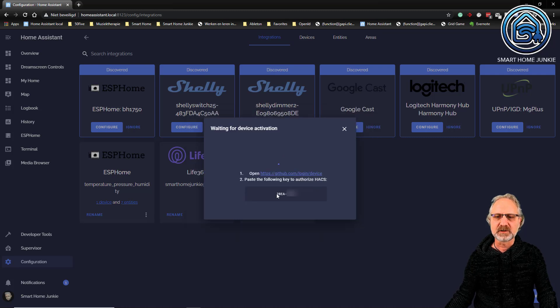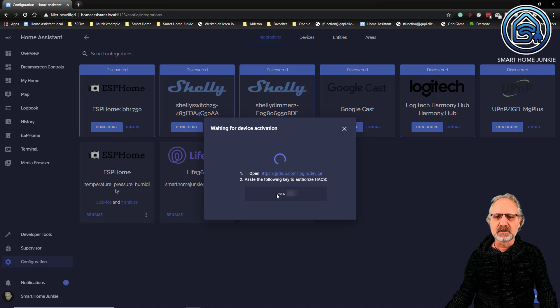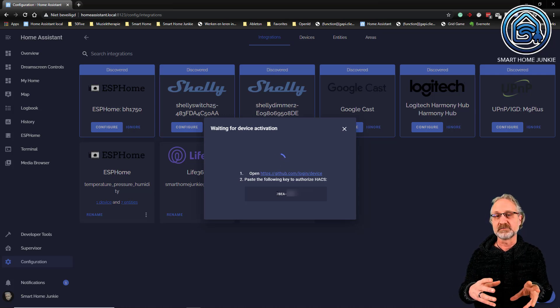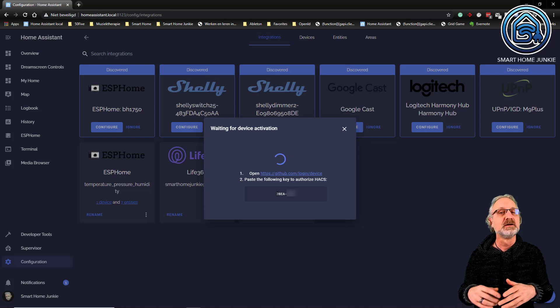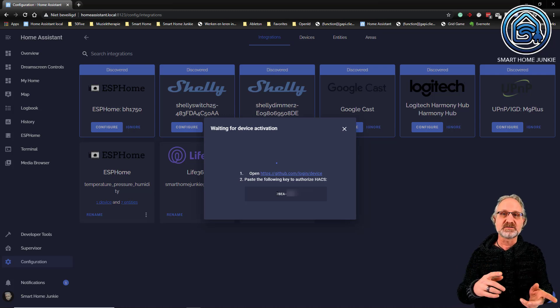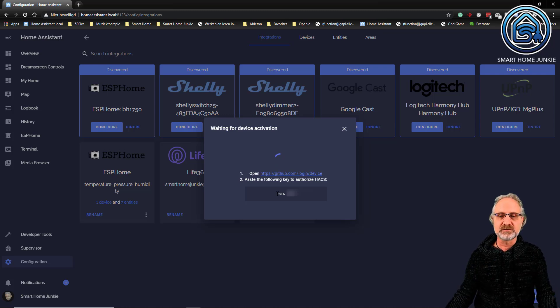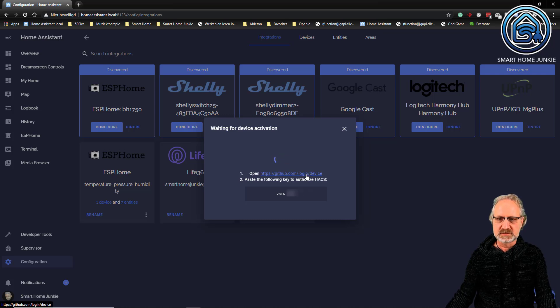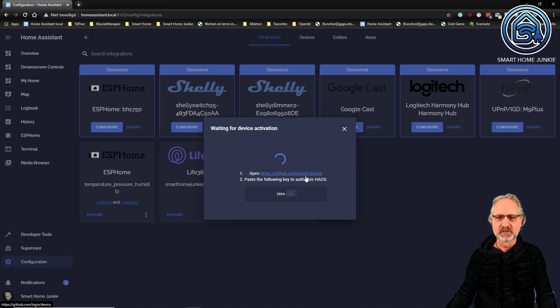Now HACS is providing me with a couple of digits that I have to enter in a GitHub page. So you need to have a GitHub account. If you don't have it, then set it up first. But we are going to go to this link: github.com/login/device.